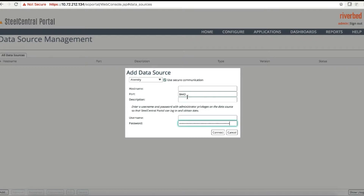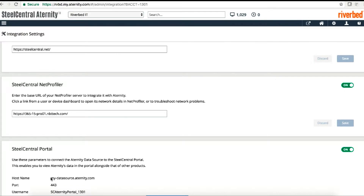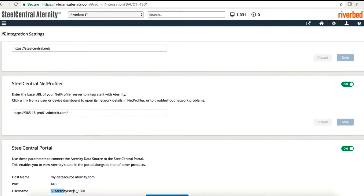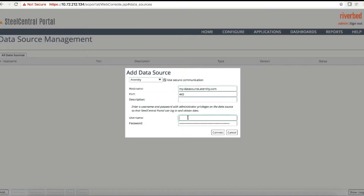Paste the information here and then change the port accordingly. This is an Aternity SaaS setup, so it's pretty simple — just copy all this information. For the password, it is hidden here; there is a button to generate a new password for security purposes. You can generate a new password from time to time.